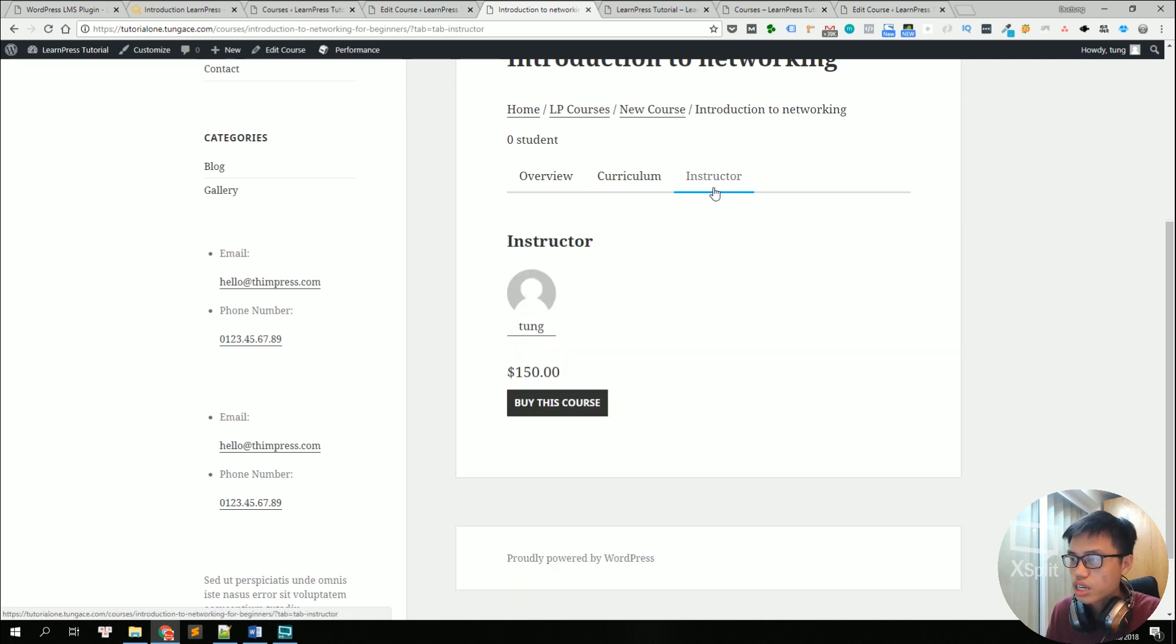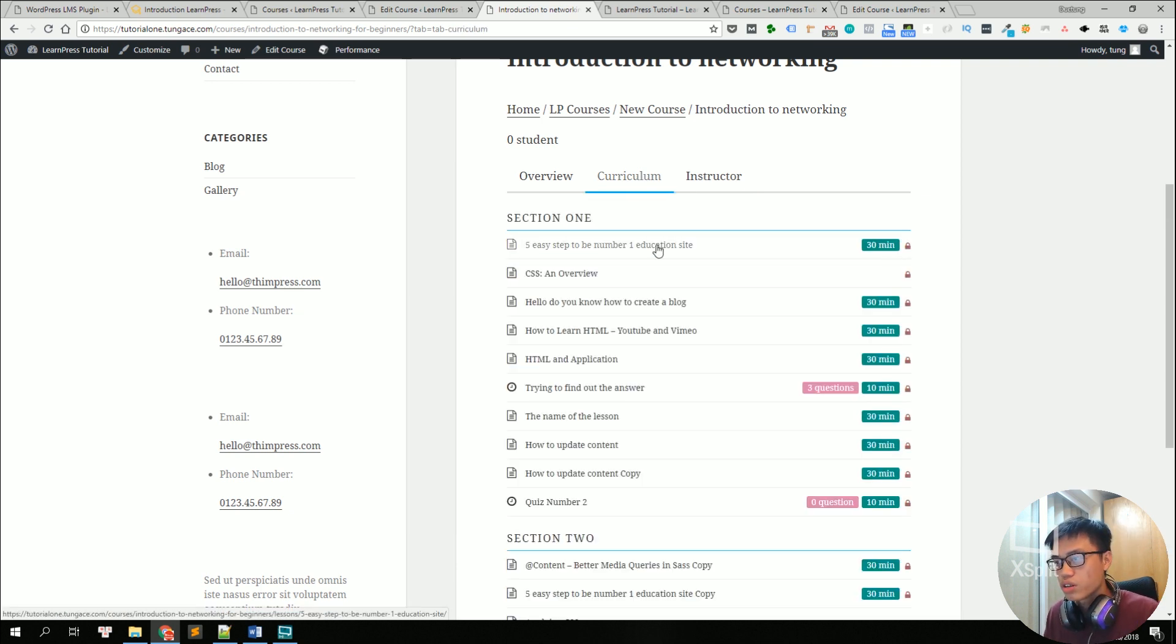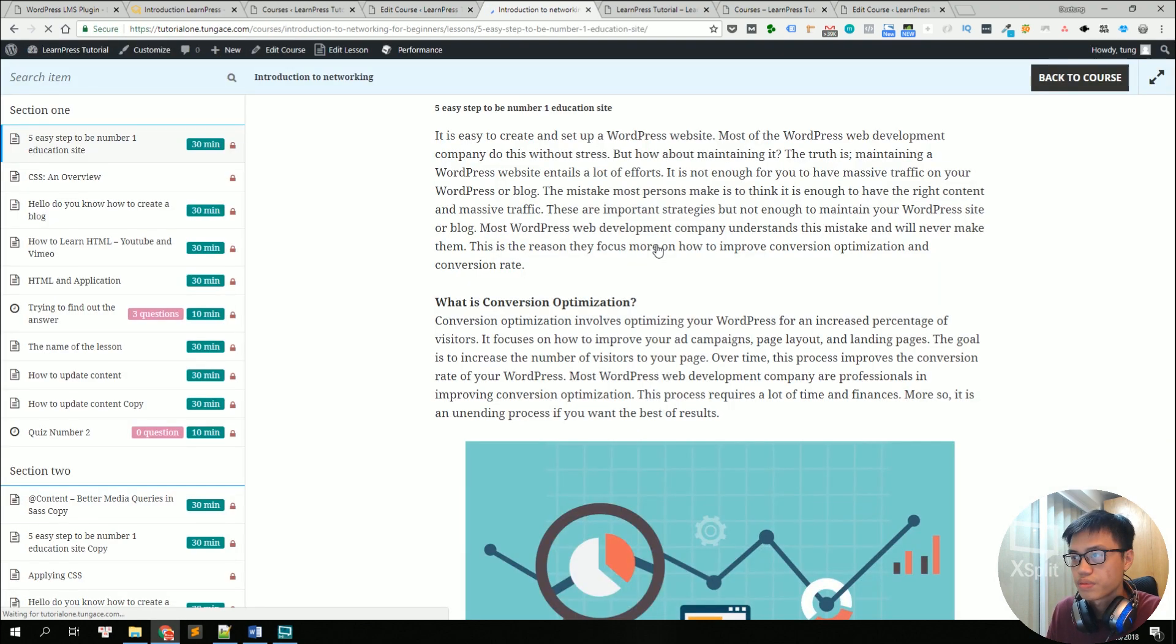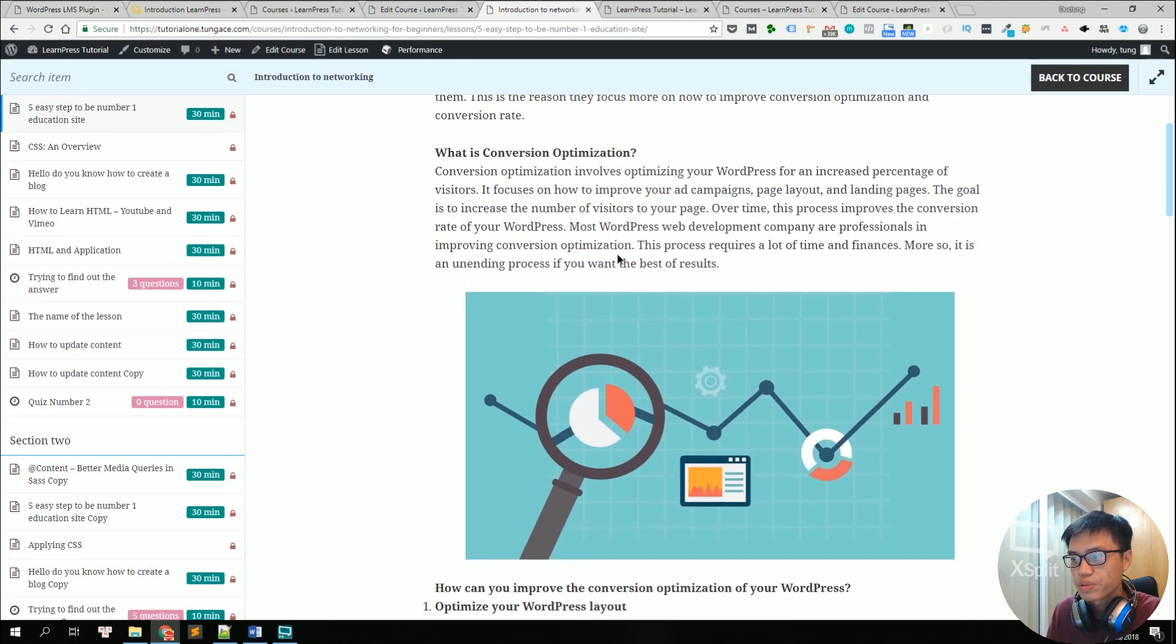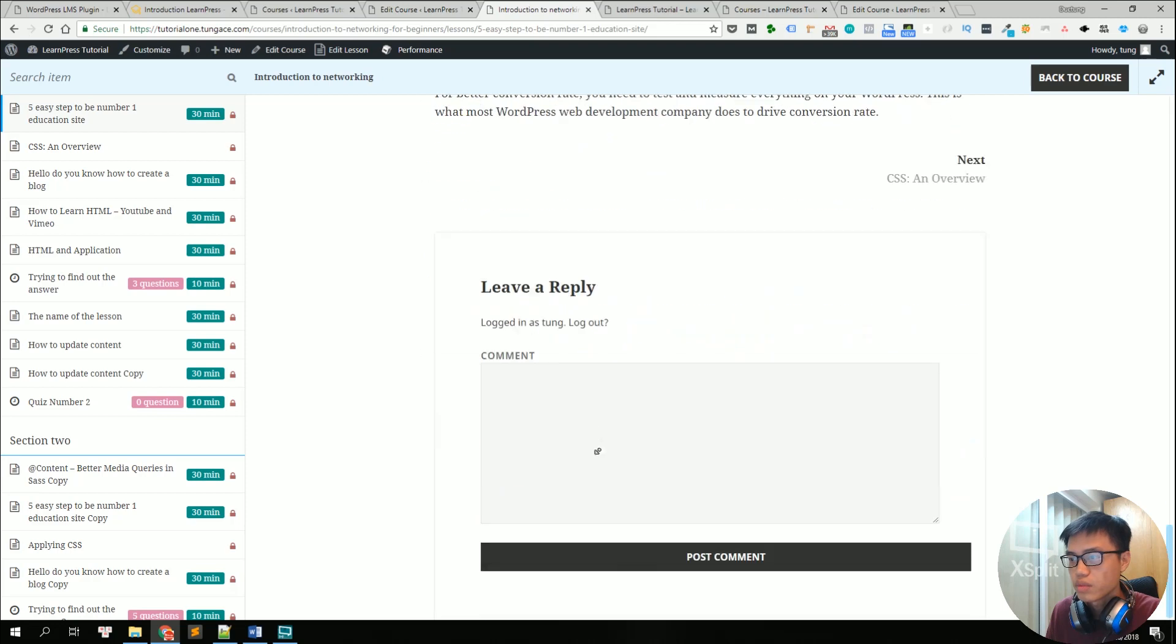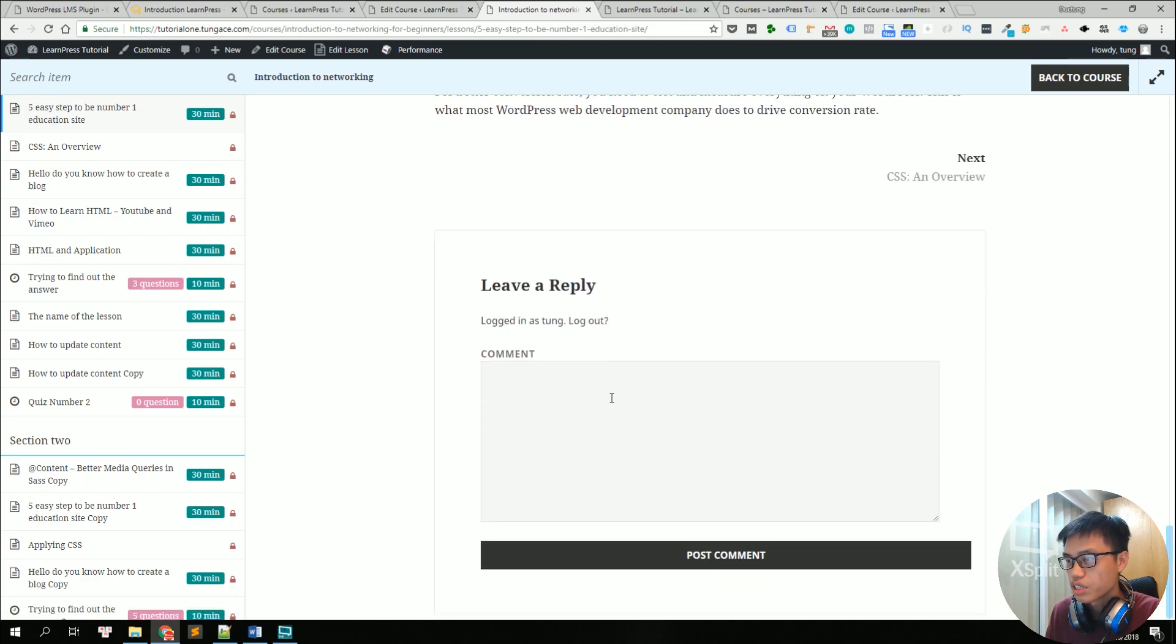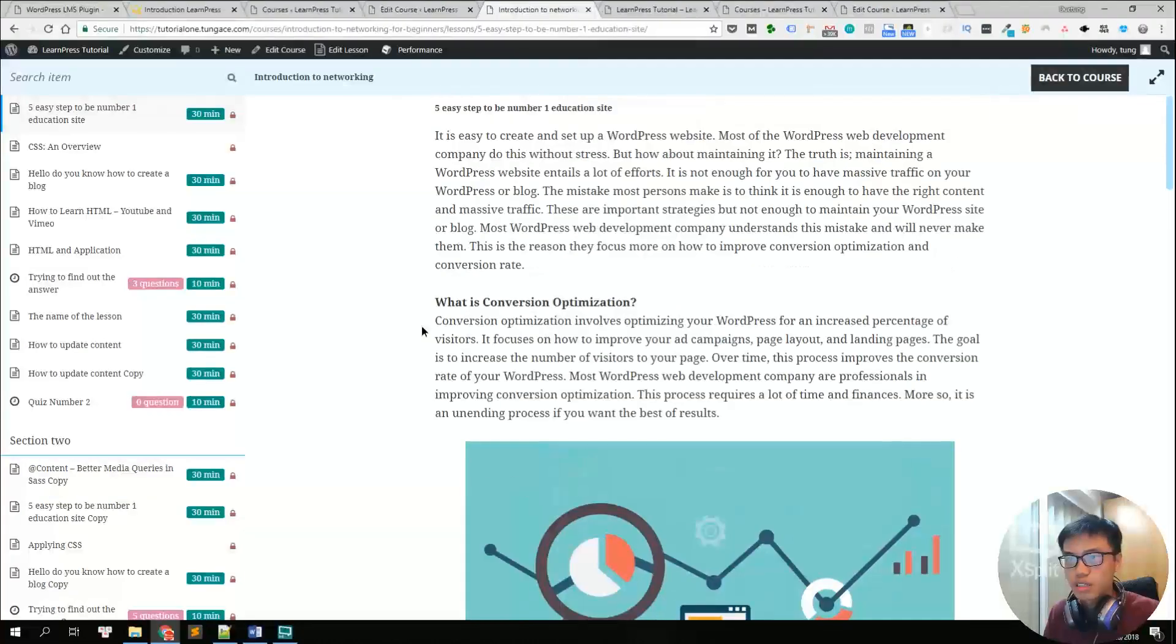So this is a curriculum where it shows all lessons and quizzes. And this is the instructor tab. There is only one instructor for this course. So let's go to the curriculum and check a lesson. So this is how it looks like for default theme. It still looks very good. There is even a reply comment box below each lesson.